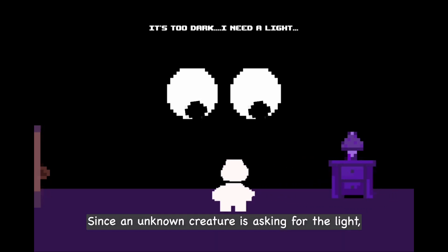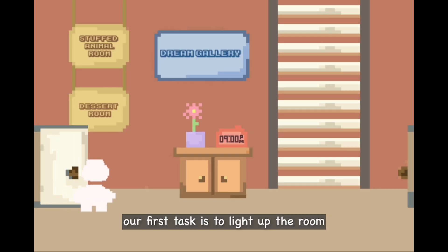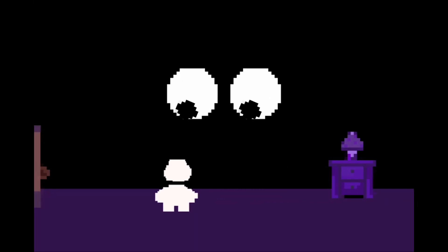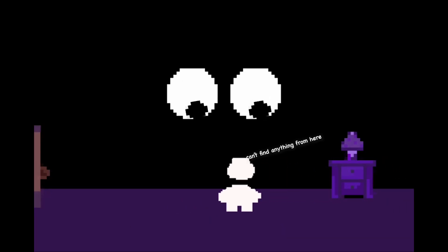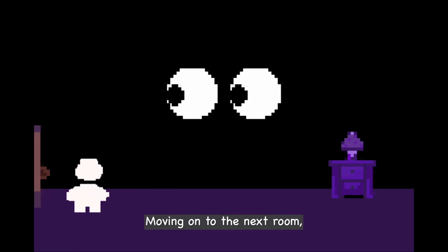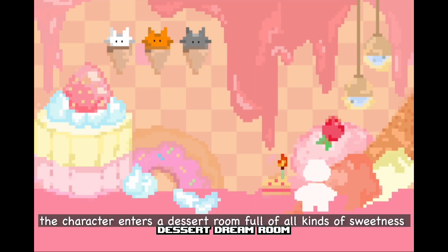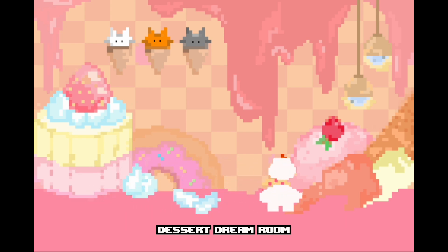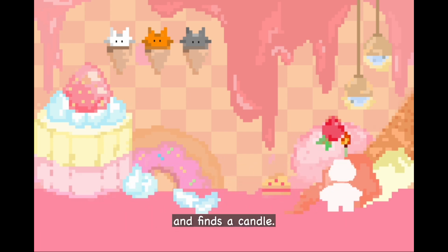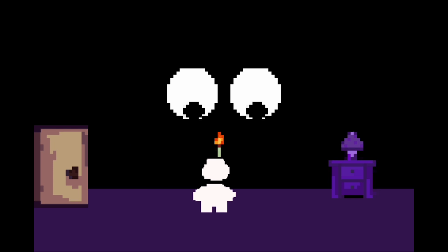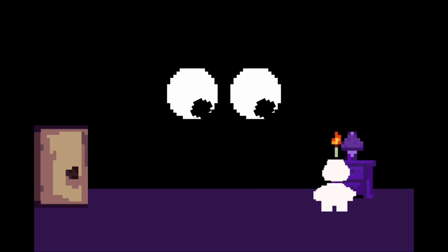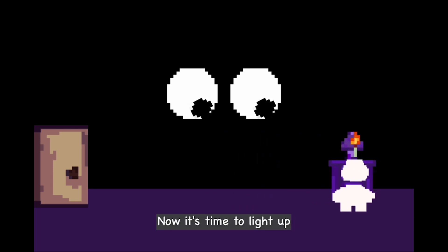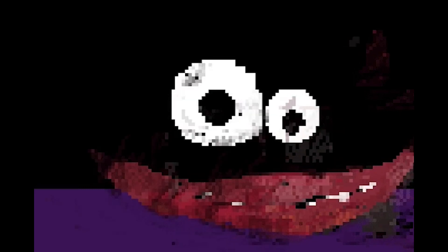Since an unknown creature is asking for the lights, our first task is to light up the room. Moving on to the next room, the character enters a deserted room full of all kinds of sweets and finds a candle. Now it's time to light up the room.